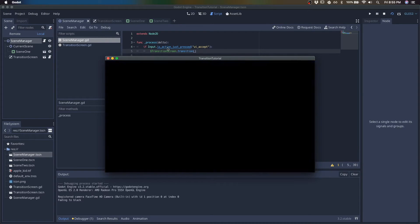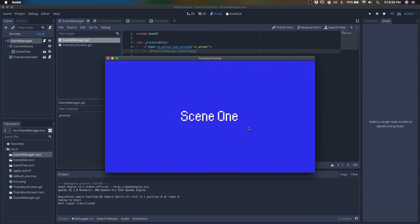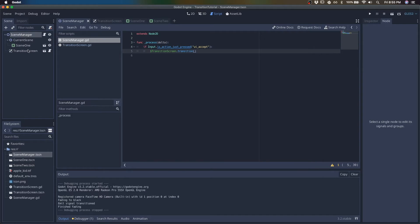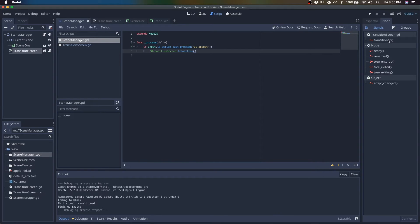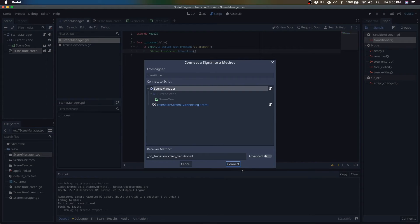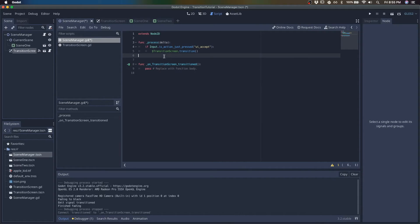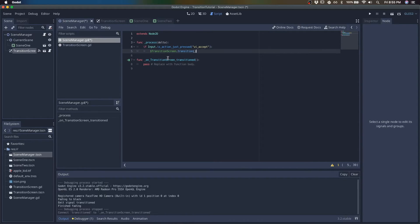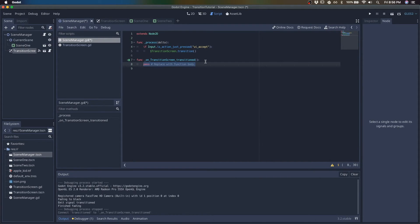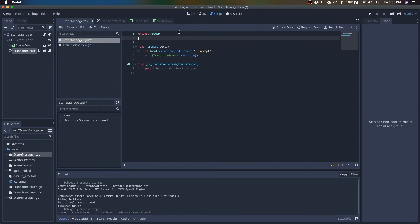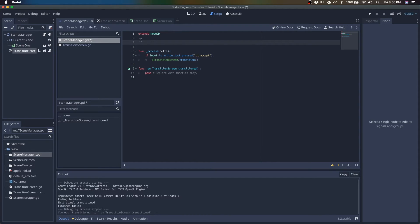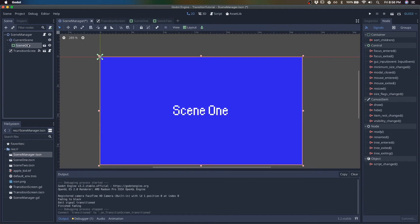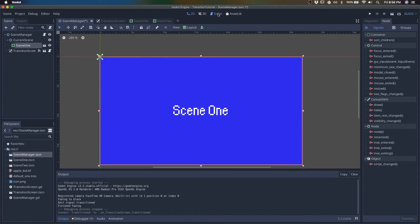then we start transitioning, but we didn't change scenes there. That is because we have to listen for that signal that tells us it's okay to transition scenes. So this is going to get emitted once we finished fading to black. So once we finished fading to black, we can swap scene one out for scene two.